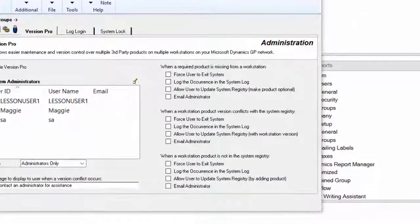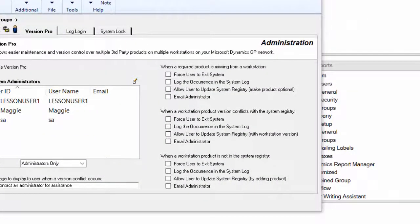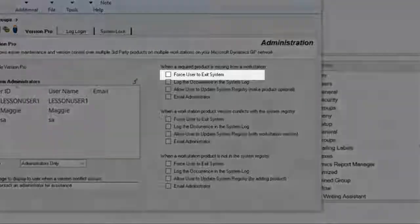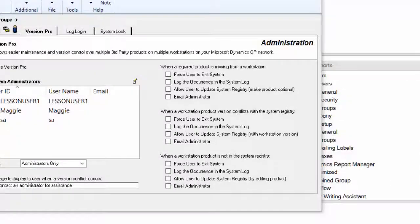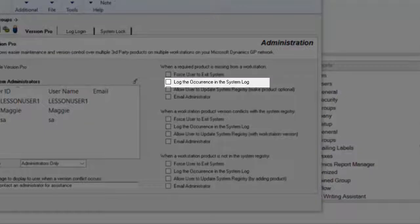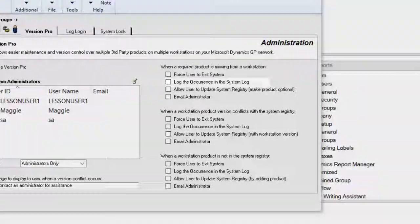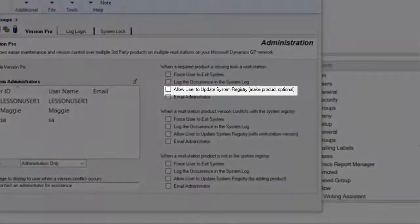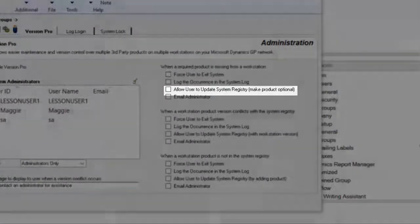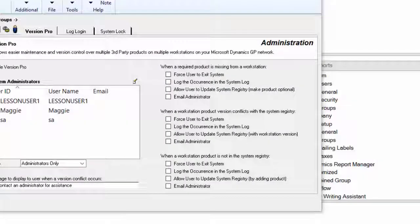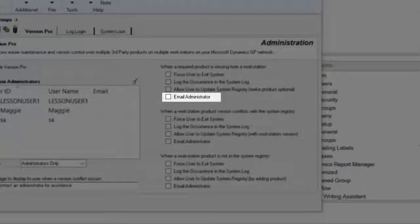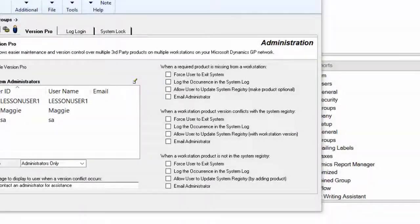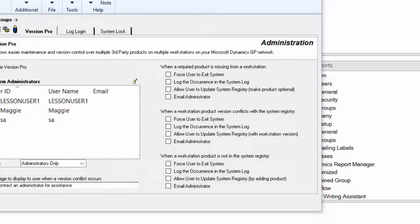Over here, you mark how you want to handle each issue found. You can choose to force the user to exit the system, log the occurrence in the system log which is then available to the admins, allow the user to update the system registry, or email the administrator. Typically, people choose email administrator because they want the admins to take care of the issues.